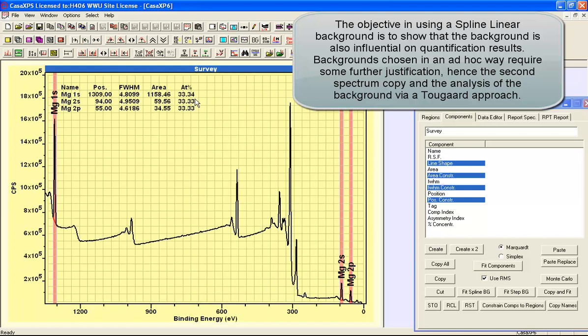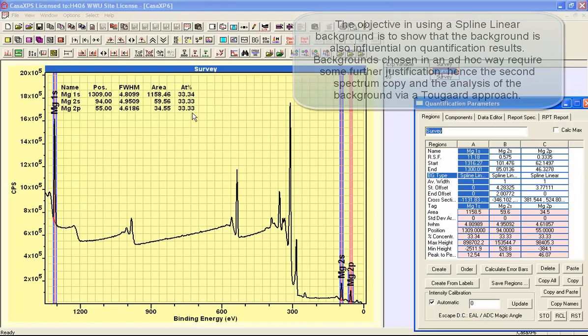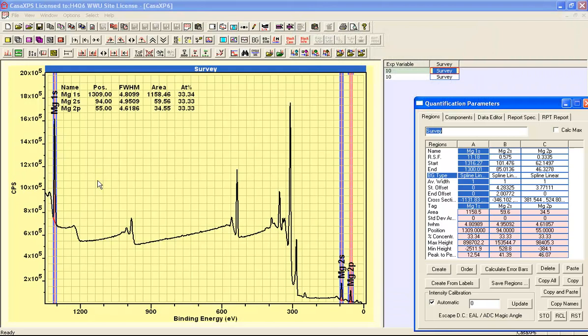And these shapes are required to get a quantification that is what you'd expect, namely 1 to 1 to 1, because these are all from the same material. So we'd expect these peaks, when scaled according to the escape depth, the transmission, and the Schofield cross sections, we would expect these to produce the same amount of magnesium regardless of which one of these peaks that we use.